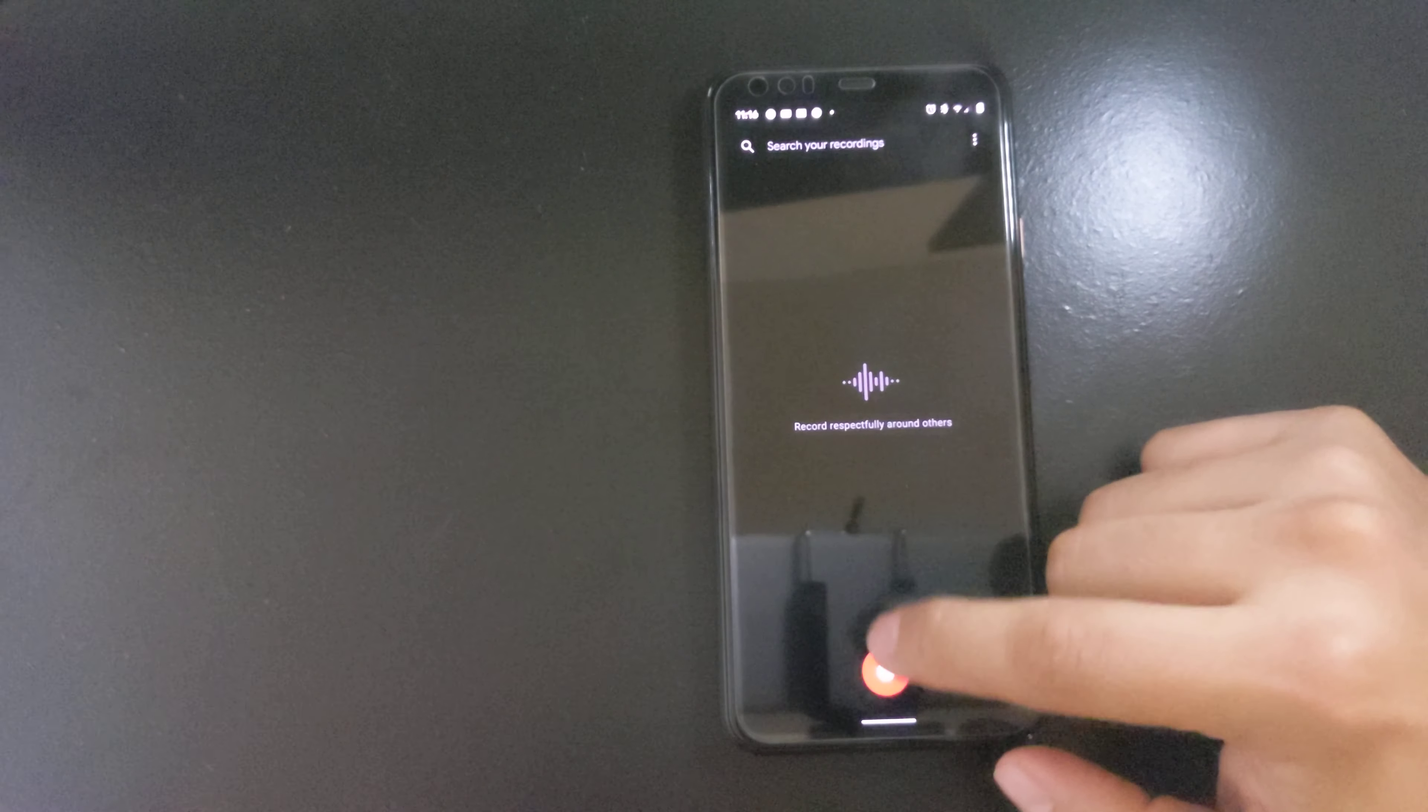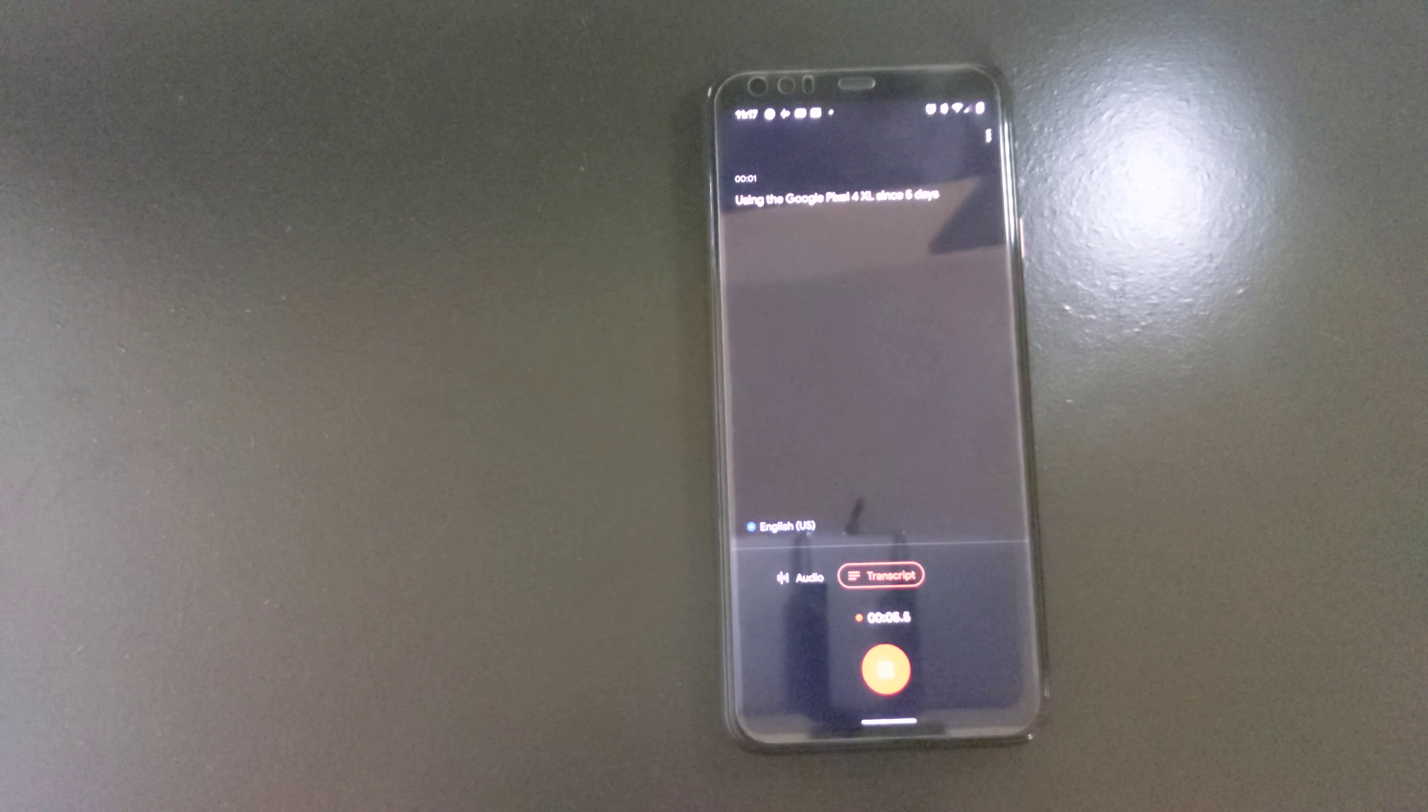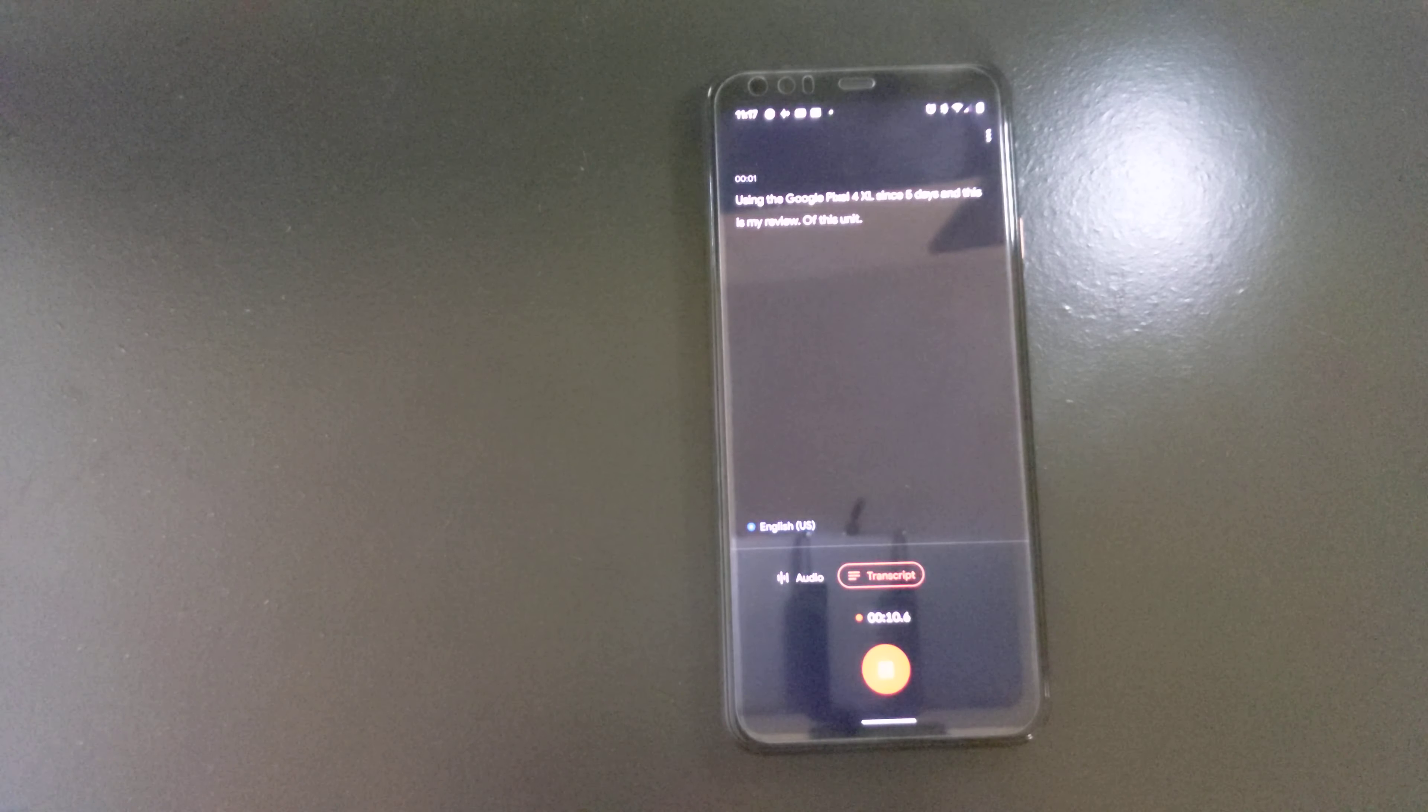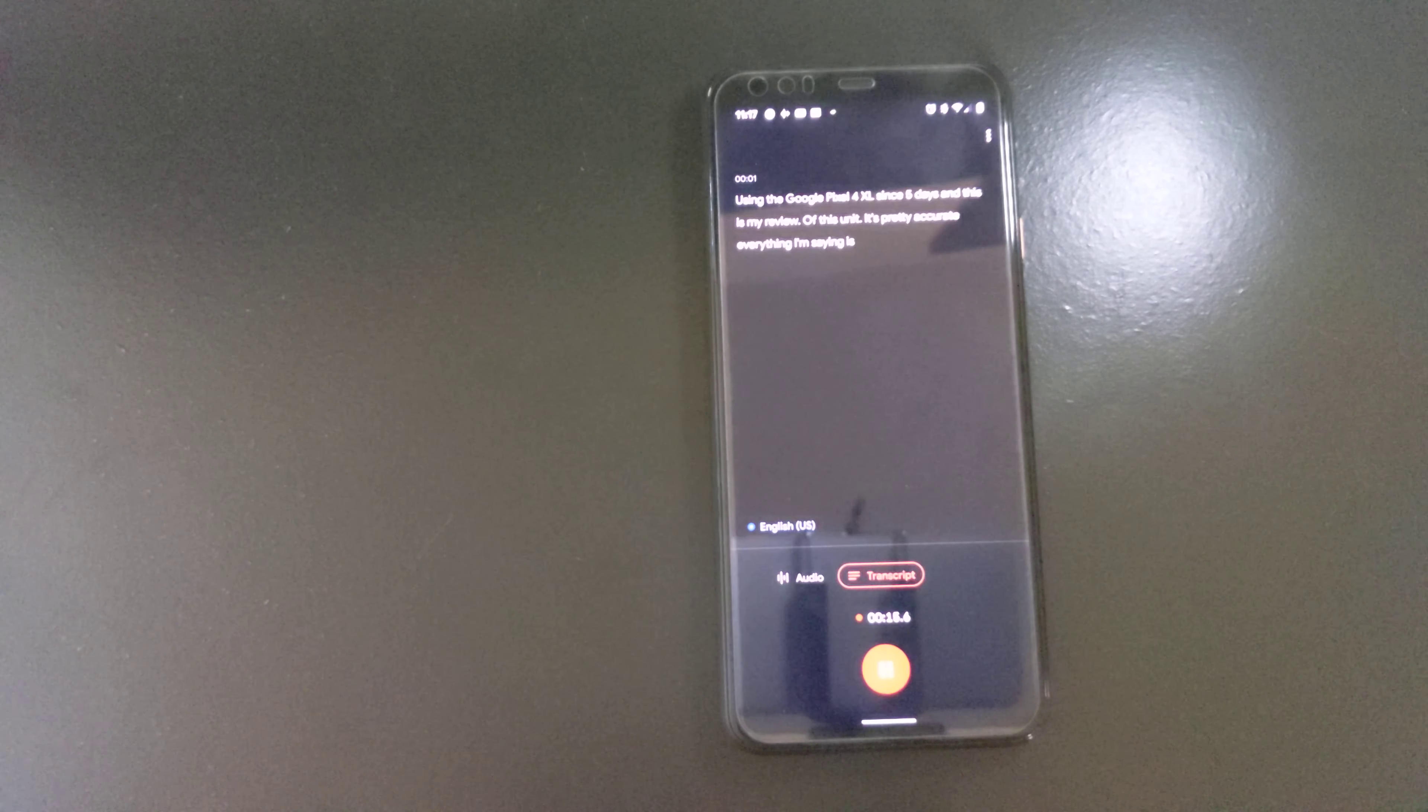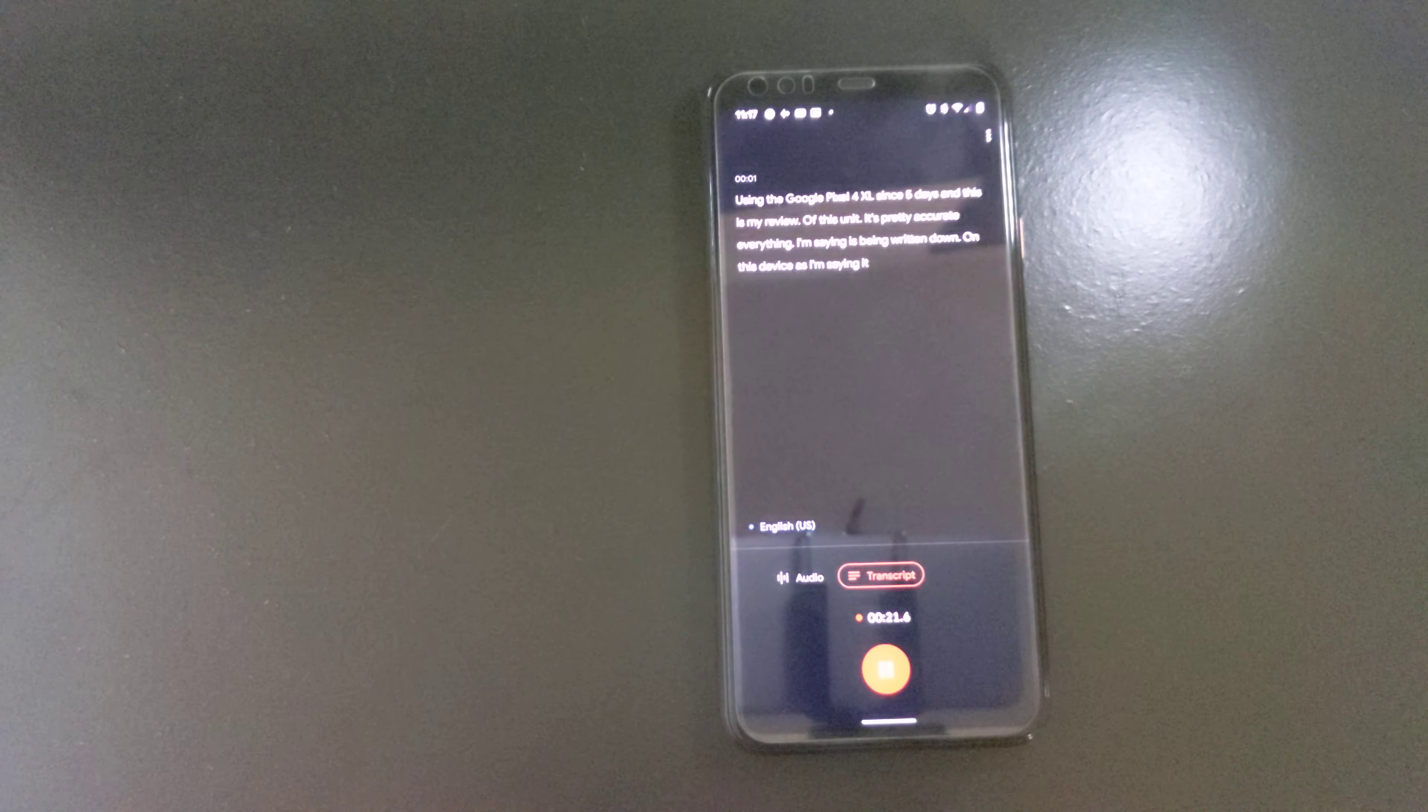Let's dive in using the Google Pixel 4 XL since five days and this is my review of this unit. It's pretty accurate, everything I'm saying is being written down on this device as I'm saying it.